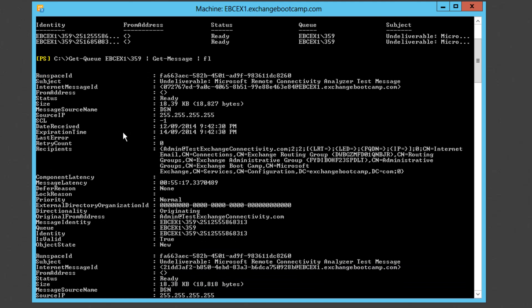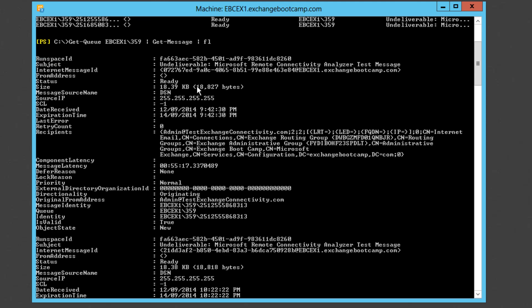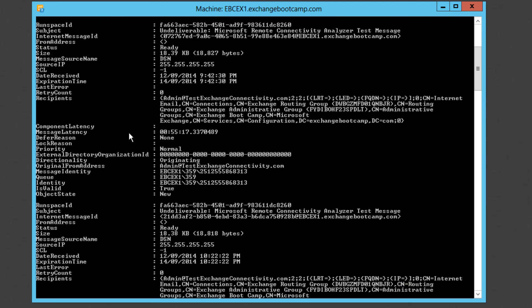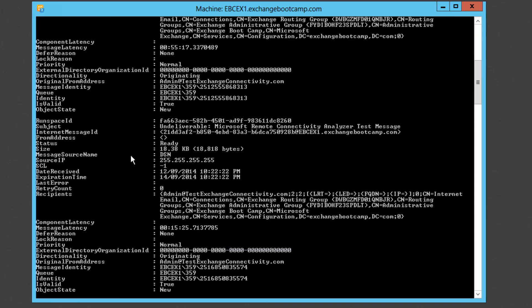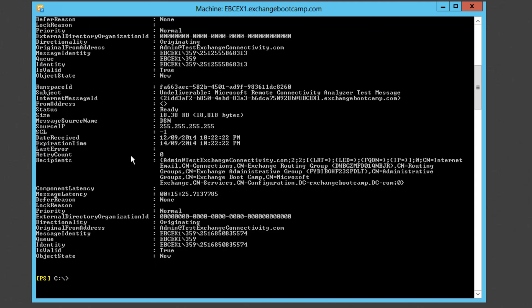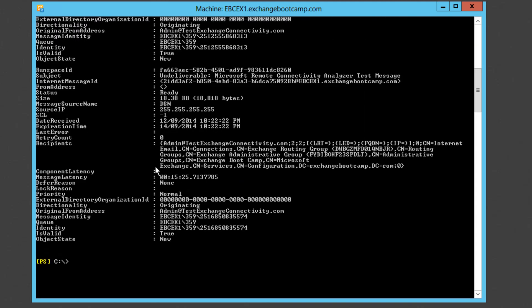And once again similar to the graphical queue viewer we get to see more information about these messages, how long they've been in the queue, when they'll expire, and there may even be some error information that helps us to work out exactly why. So this last error for example is often populated with quite useful information such as if the receiving system is rejecting the mail or if we're having some kind of DNS lookup issue.